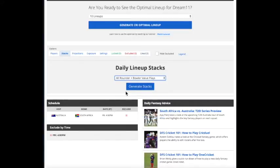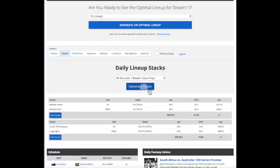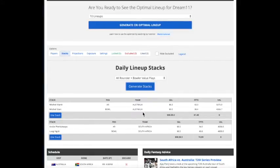Which is based on the value that I showed you before, our projection versus their credits for how much it costs to put the player in Dream 11 in your lineup. You can generate that stack. Here's two stacks. If you really think South Africa is going to do well in this game, this might be a good stack. If you think Australia is going to do better, this might be a good stack. Let's use this one.